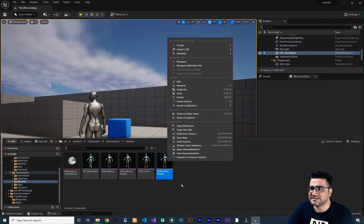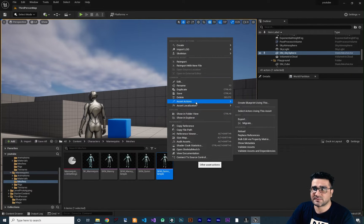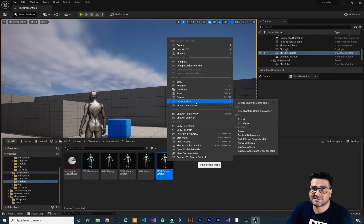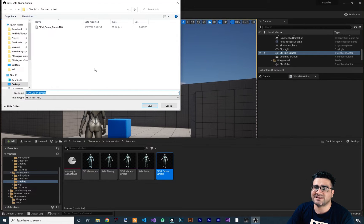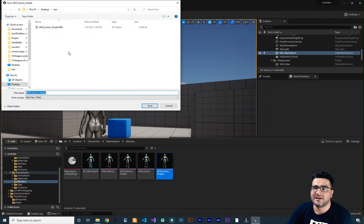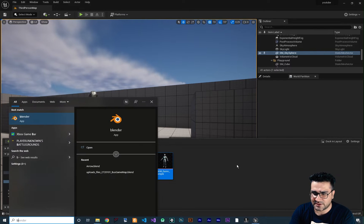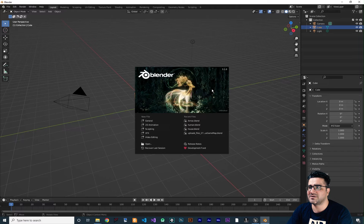I want to use SKM_Quinn_Simple. Right-click on your skeletal mesh, go to Asset Actions and export it — that gives you the FBX file which you can open in 3ds Max, Maya, or Blender. I already did it, so if you click Save you have your FBX file. Now open up your 3D software — I'm going to use Blender.